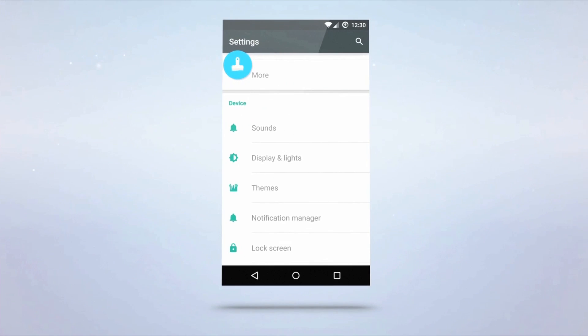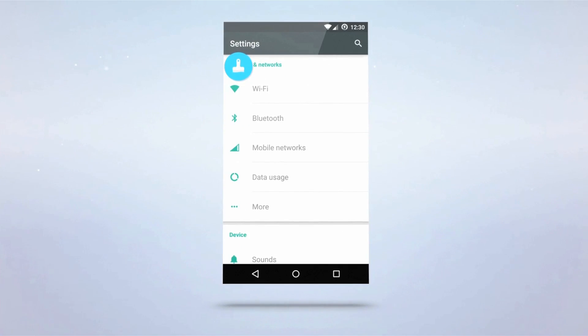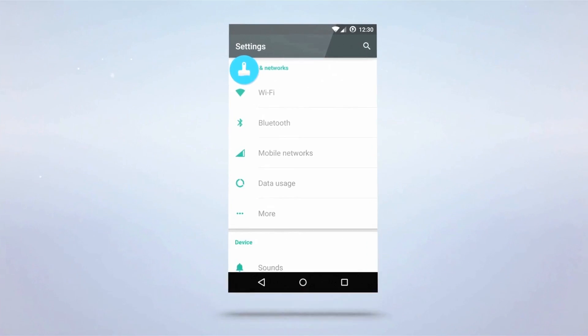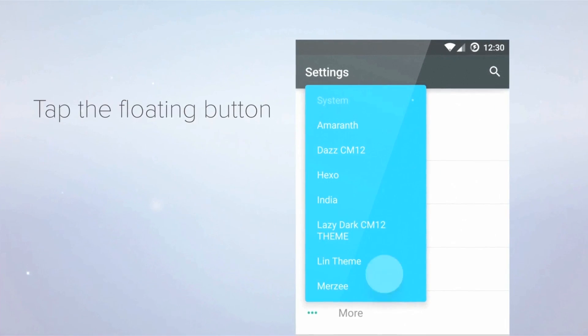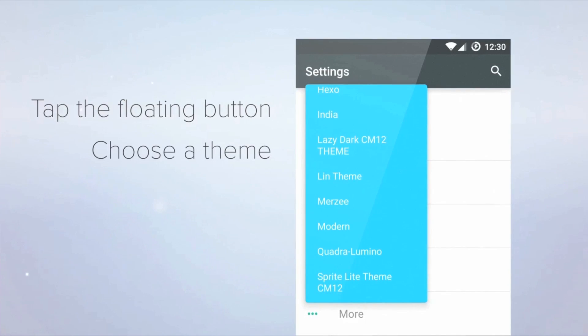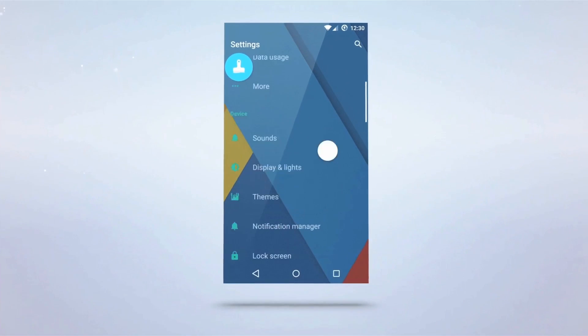Settings has the stock theme applied, but I want something more colorful. I can simply tap the floating paintbrush button, choose my theme, and it applies directly to the app.